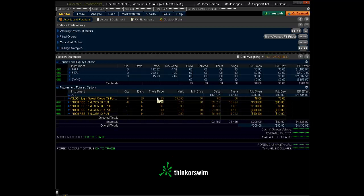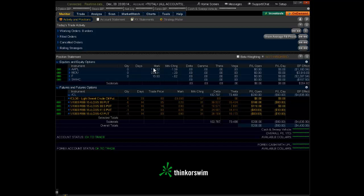You can see the trade price. That's the price I paid to get. That's my entry price. The mark is the current price. For some reason, Thinkorswim does not have the trade price as default. To do this, to add it...